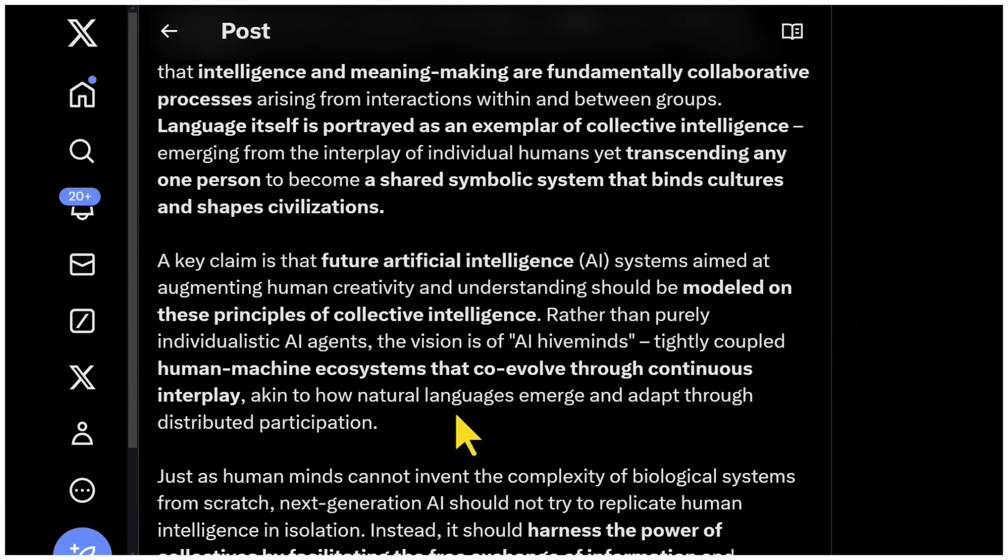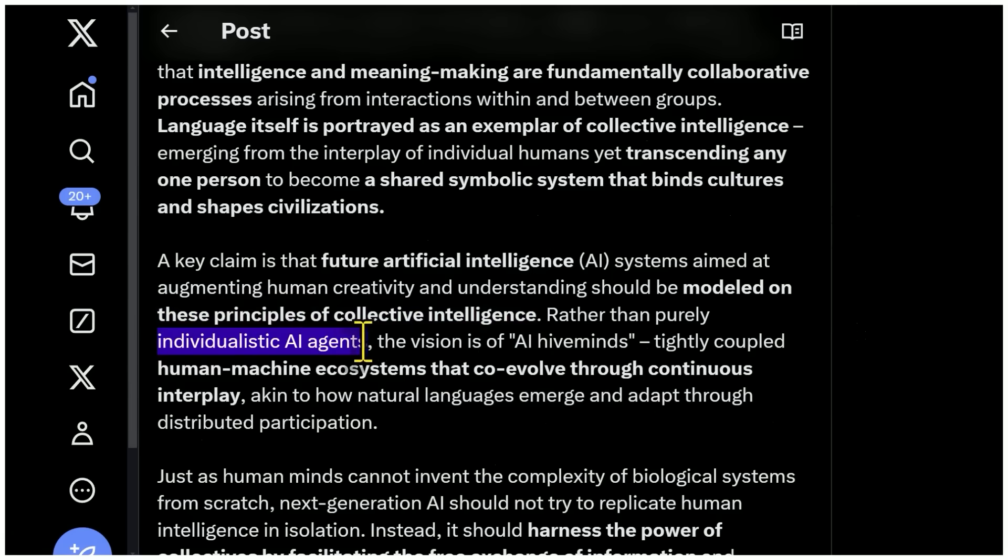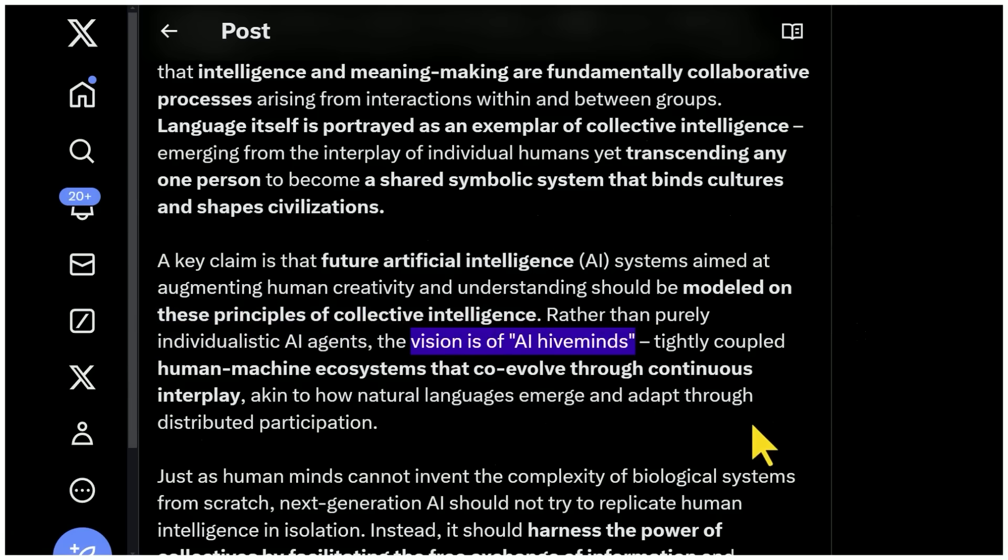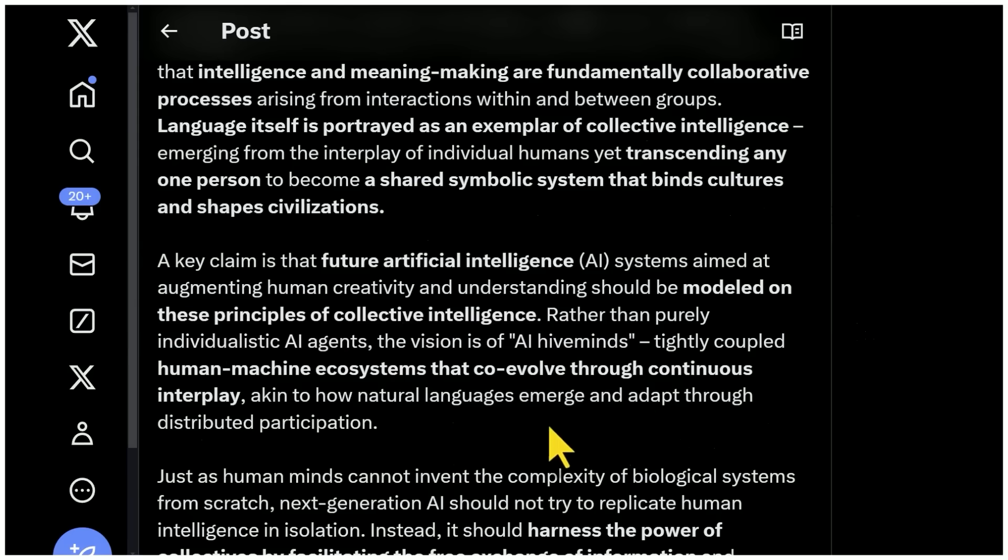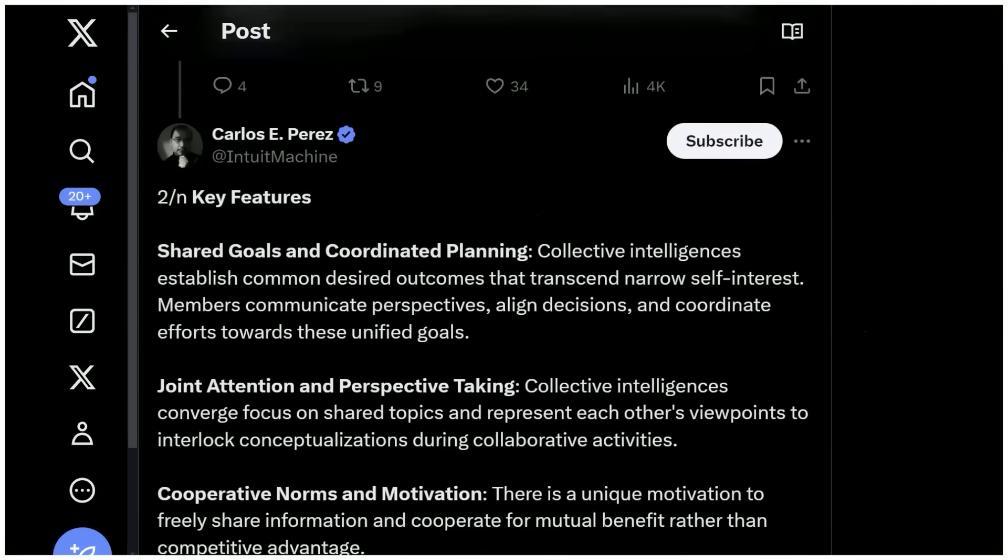And so here he's saying that AI systems should be modeled on these principles of collective intelligence rather than purely individualistic AI agents. The vision is of AI hive minds, tightly coupled human machine ecosystems that co-evolve through continuous interplay. I'll link this thread below. It's very interesting. He goes into a lot of detail and just is a great person to follow in general.